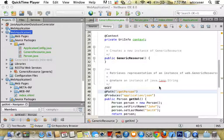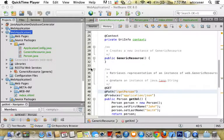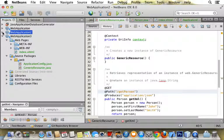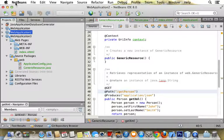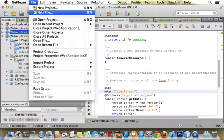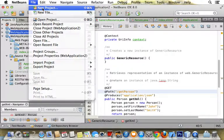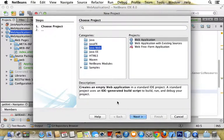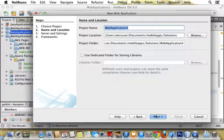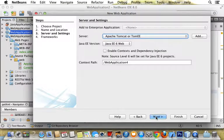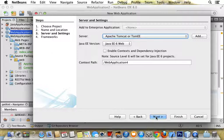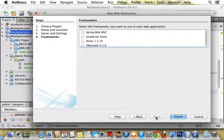This session is on creating a RESTful web service that returns a custom object. The first thing you want to do is create a website and click all the defaults.